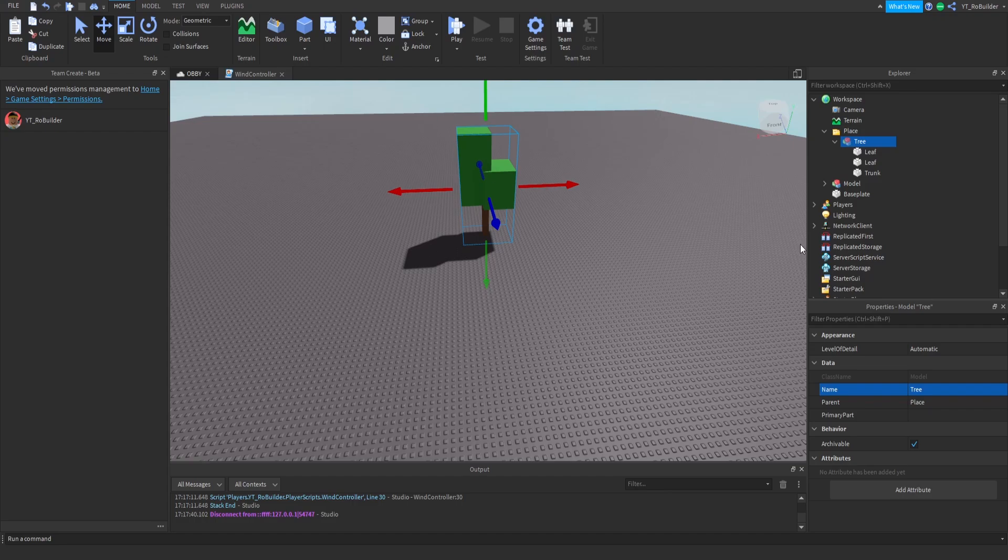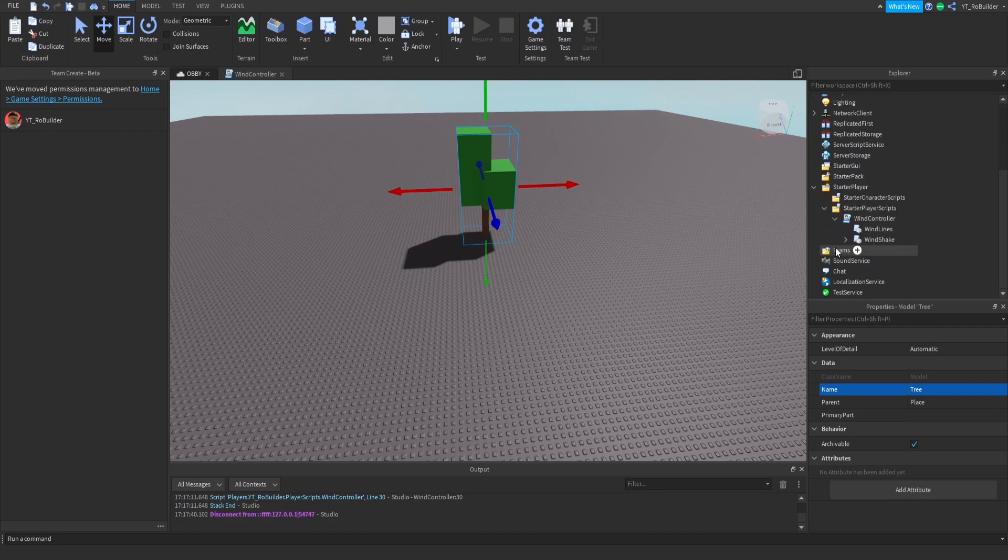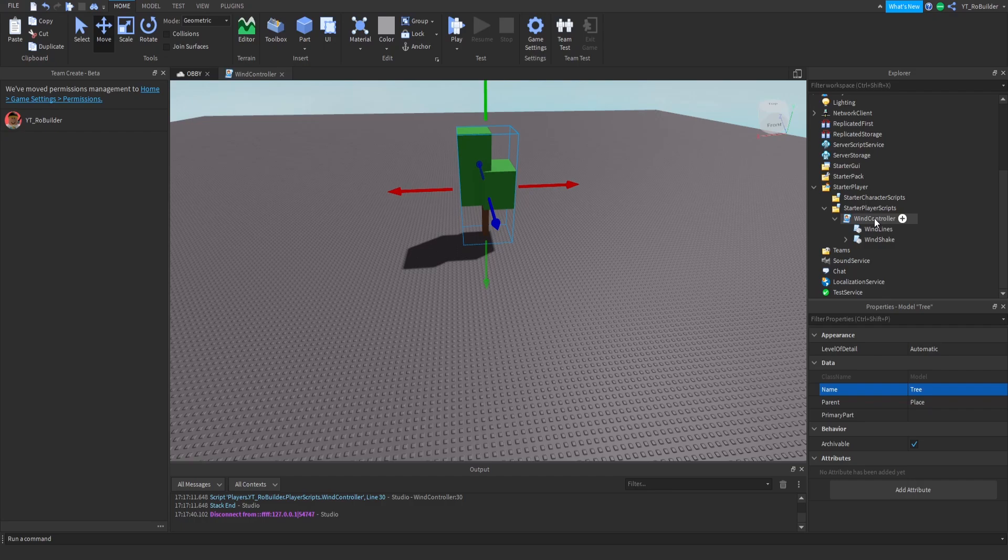So up next we're gonna go ahead and go down to our StarterPlayer and you'll see in StarterPlayerScripts this Wind Controller. Keep in mind if you join the Discord, this place file will be in the Discord for you guys to hop in, work around with, and figure out how to get this to your own builds.